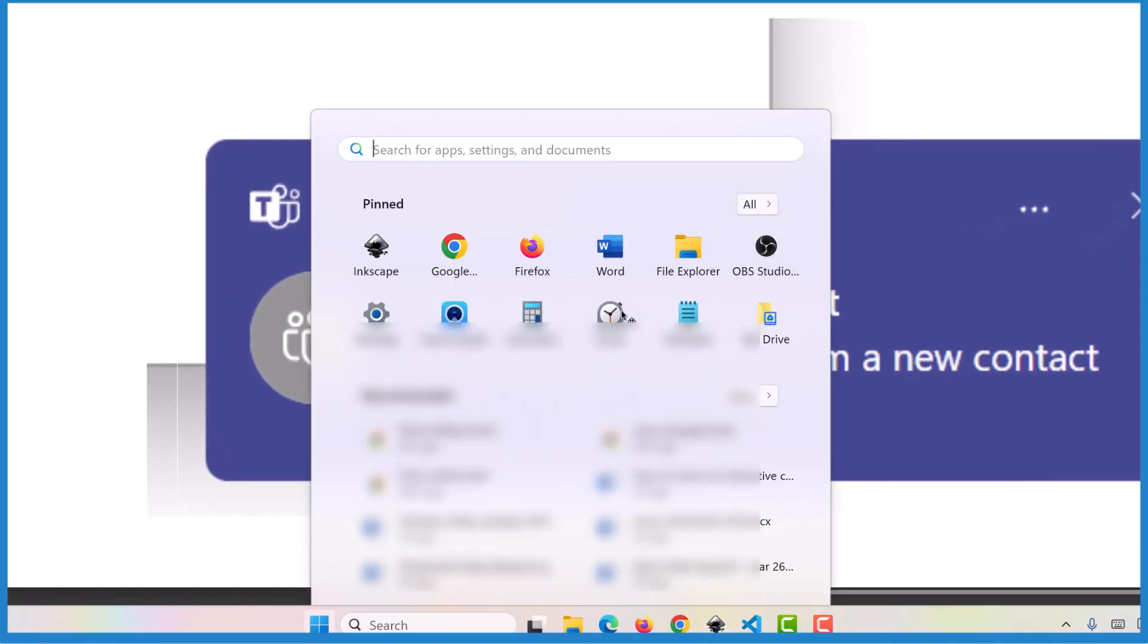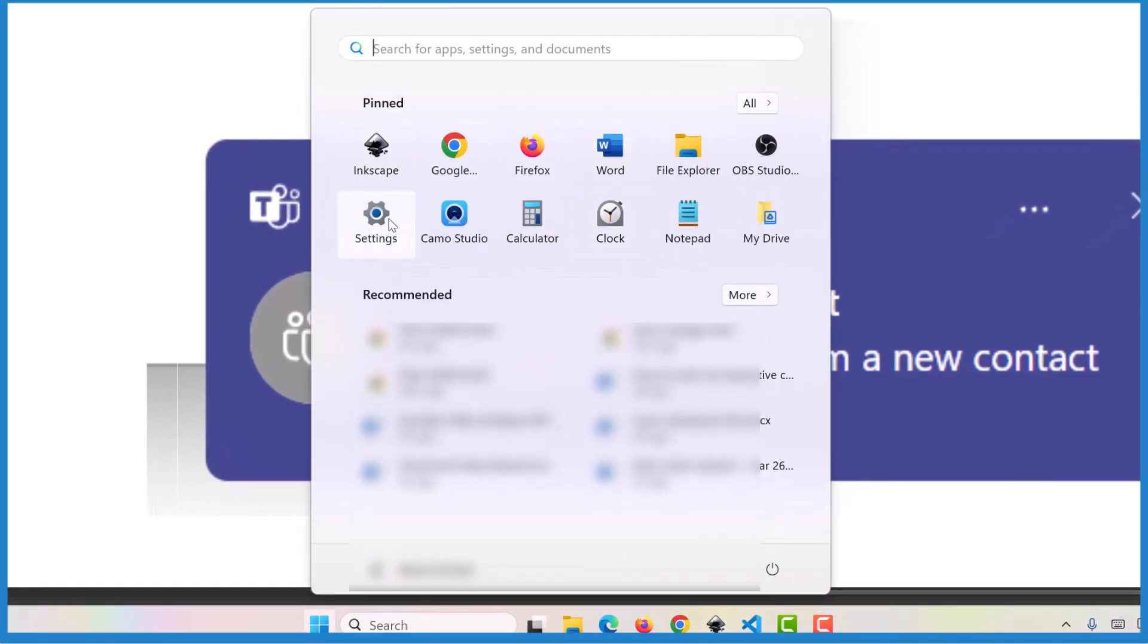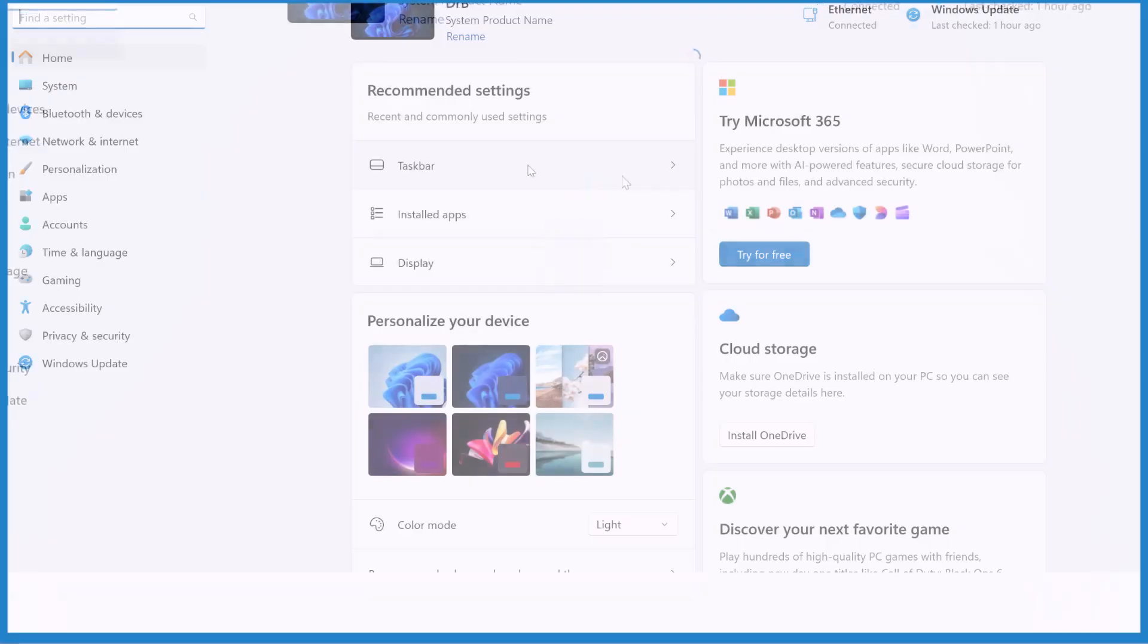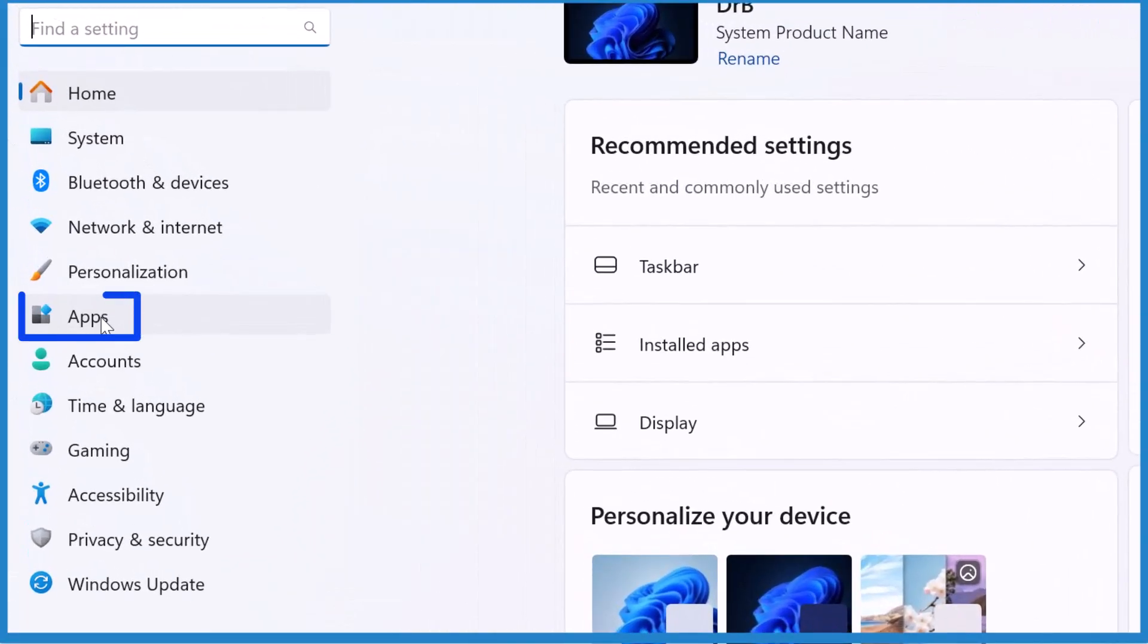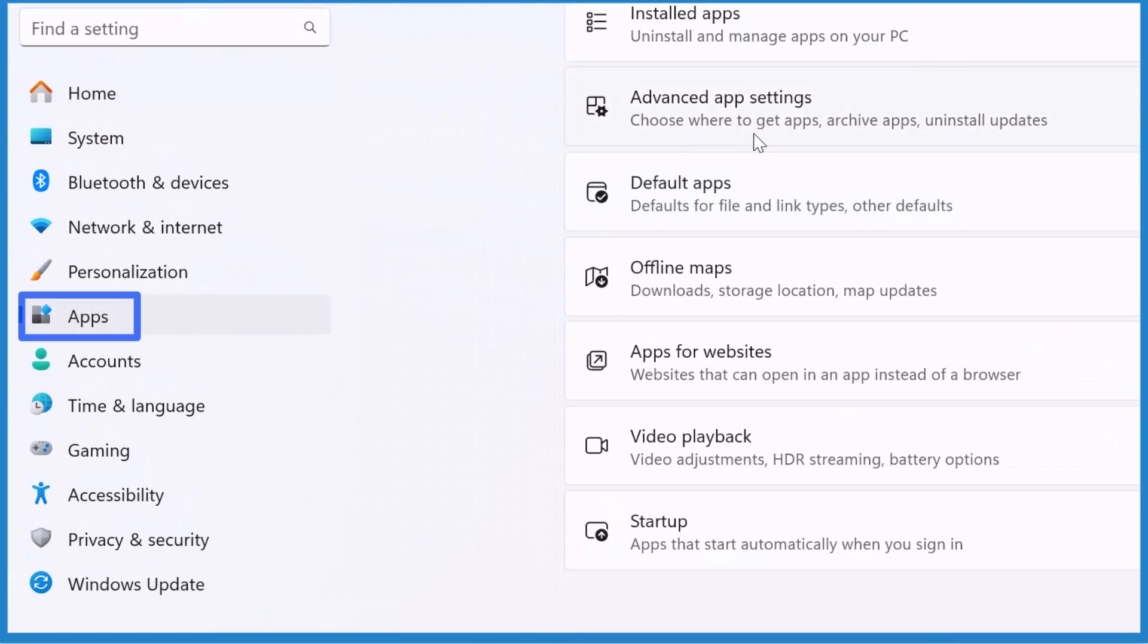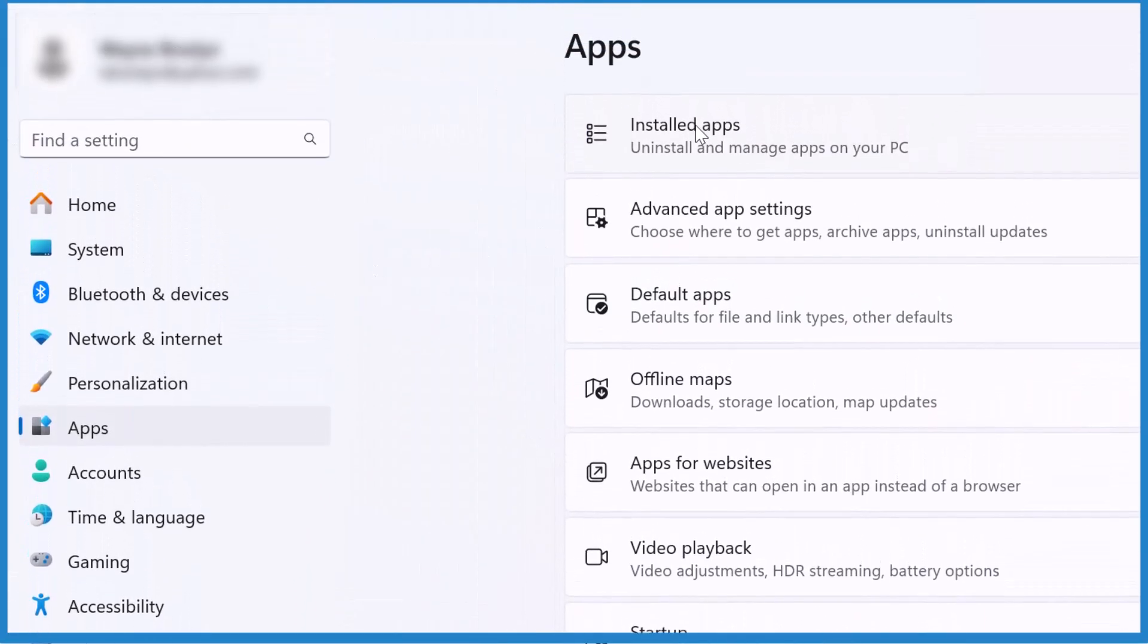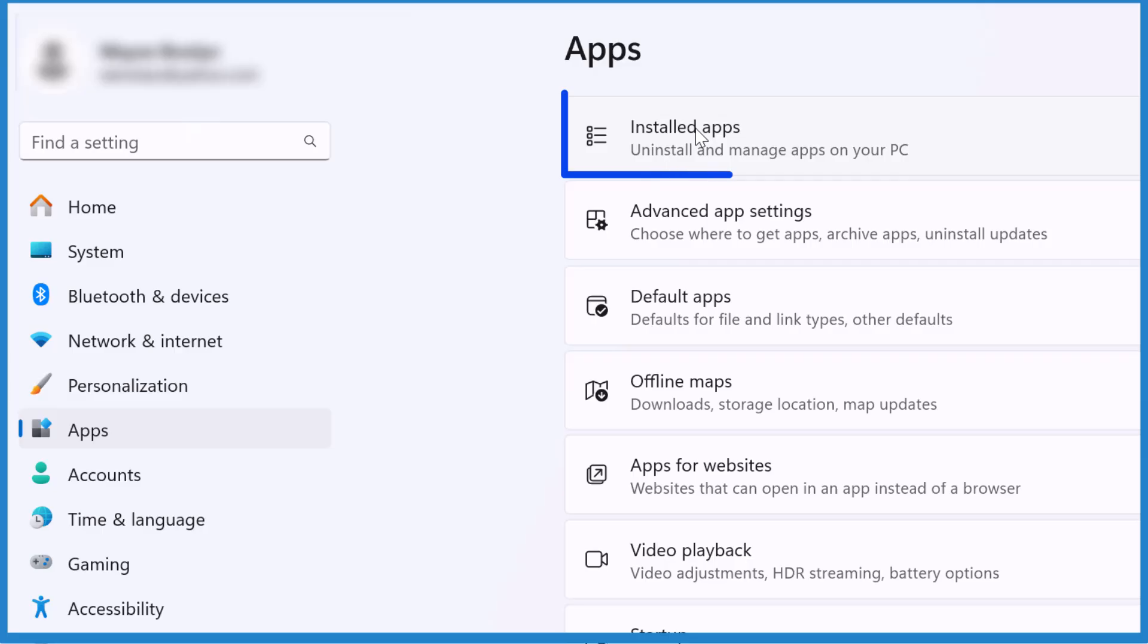Press the start button, go to settings, and then go to apps over here. I'm looking for installed apps right up top.